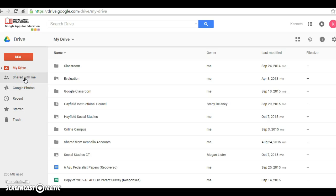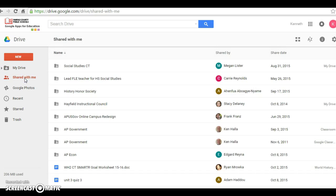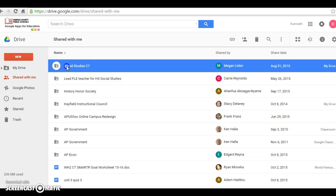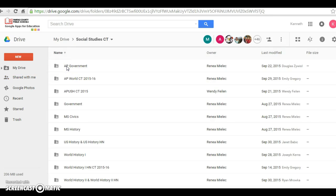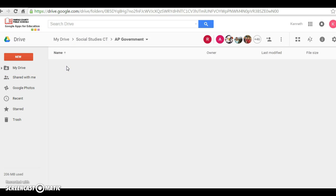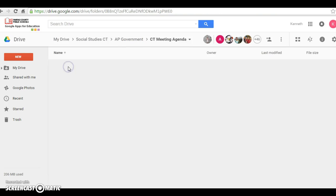To make it a little easier in your CT meetings, you go to the shared with me. You go to, in our case, social studies CT, and in my case, government, and meeting agenda.